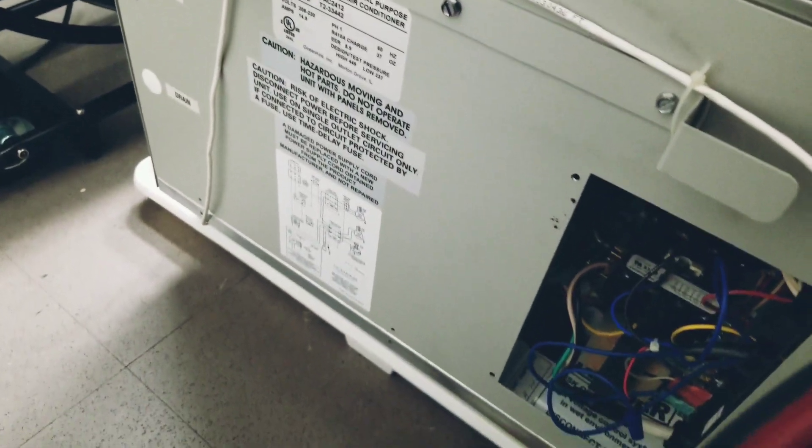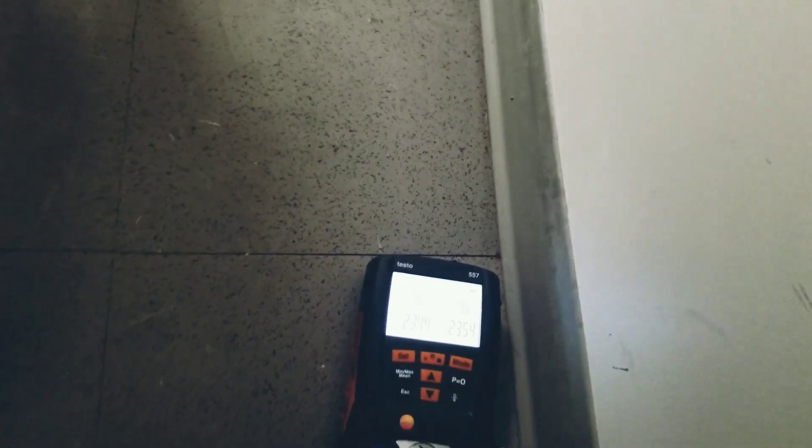But I had to pull this all apart to trace all the wiring because it wasn't on the wiring diagram to verify everything. Anyway, it's all good now. We're going to charge it up.